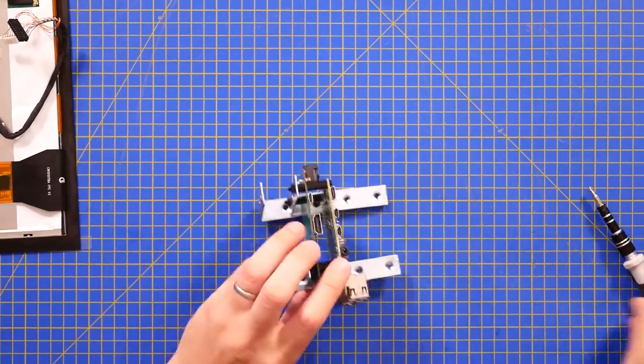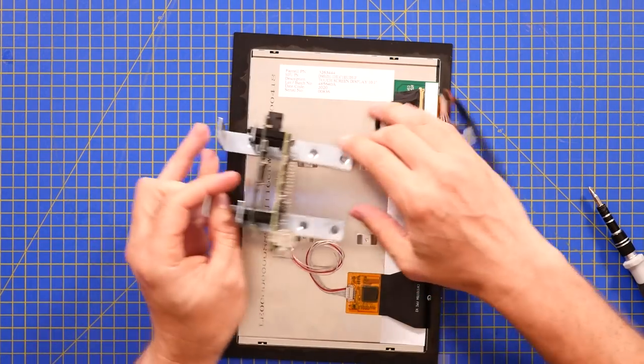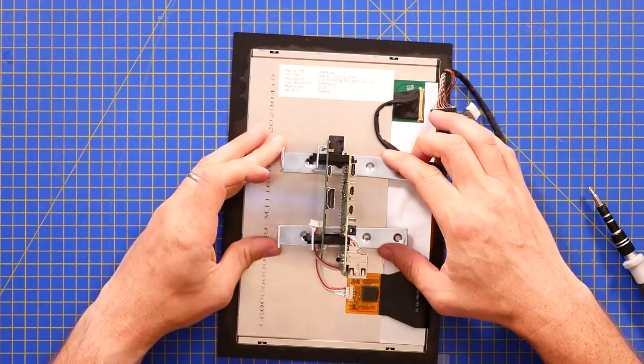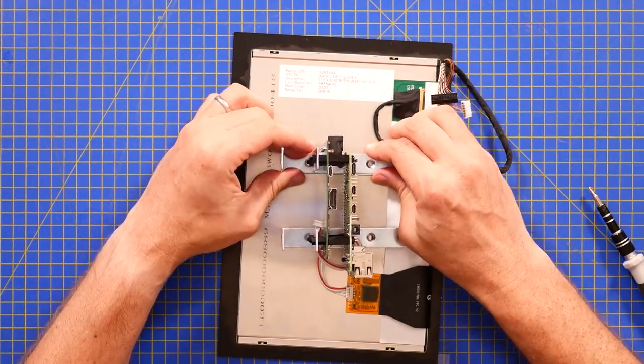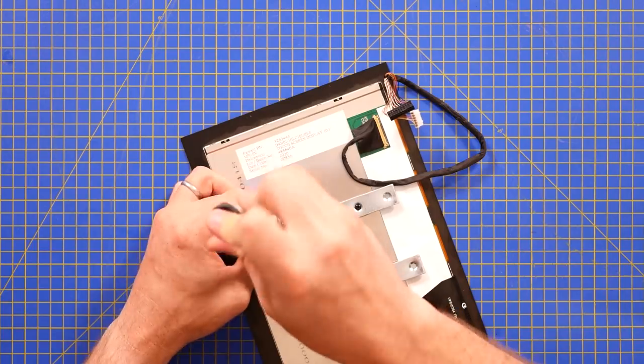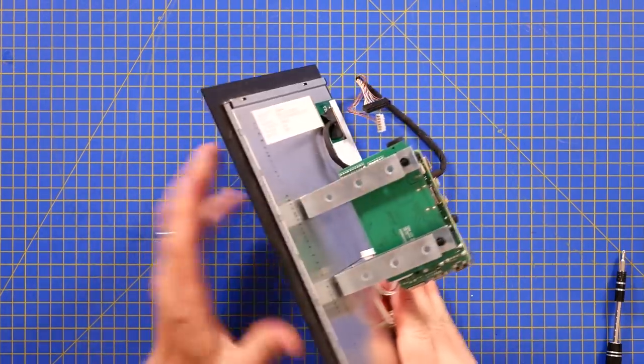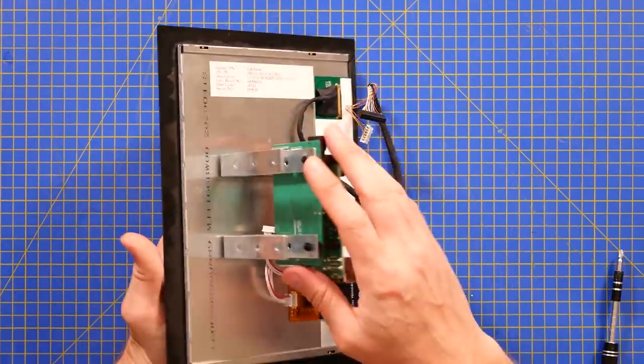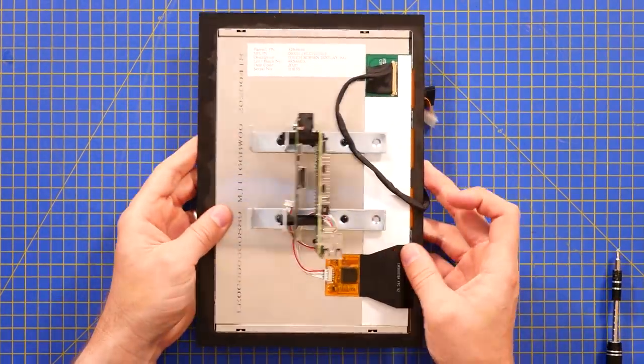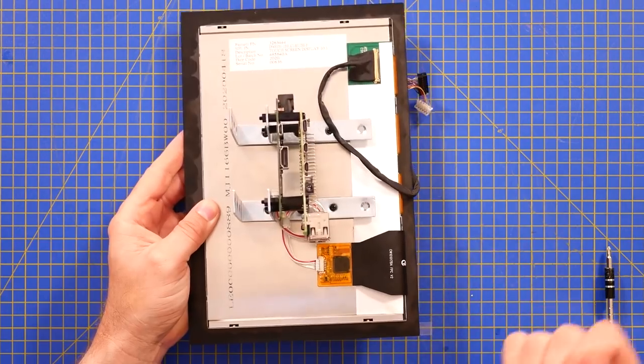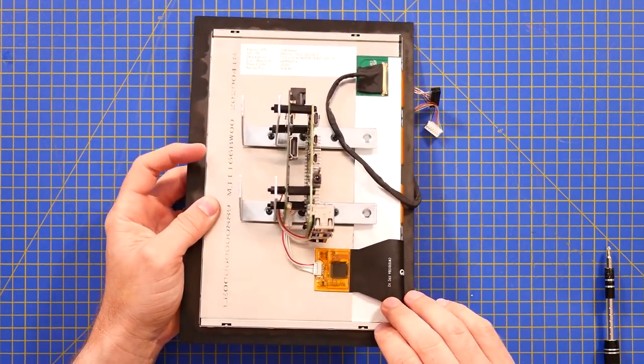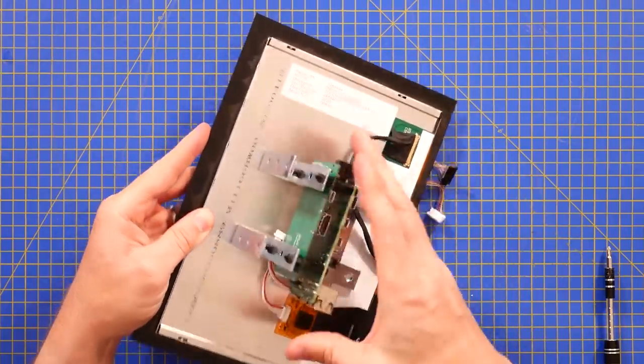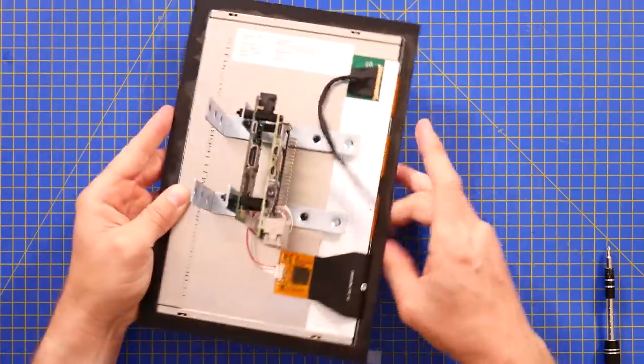So there you go, we've now got the Pi and the screen driver mounted perpendicular to the screen and that gives me depth under here that I can sort of lose in the console.